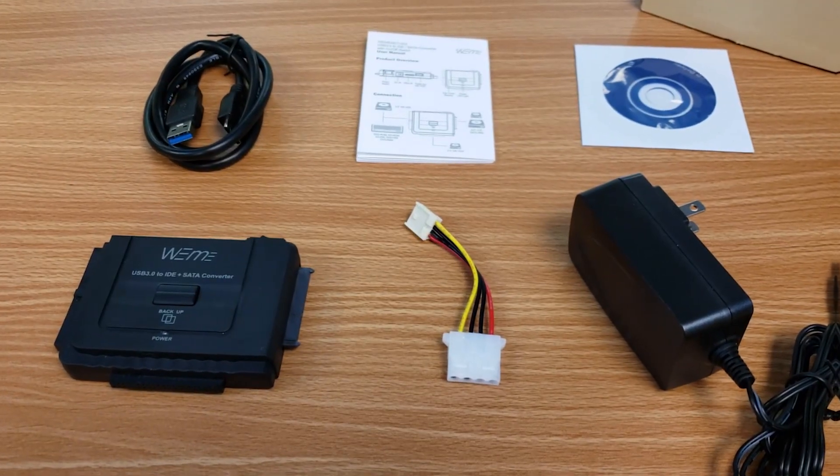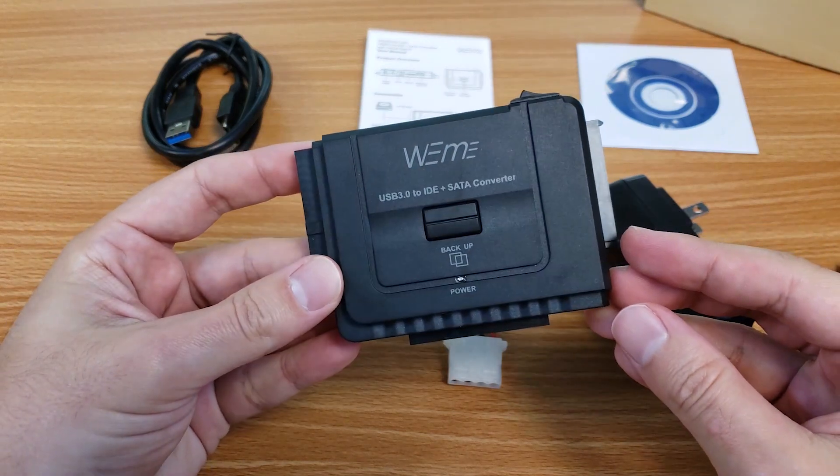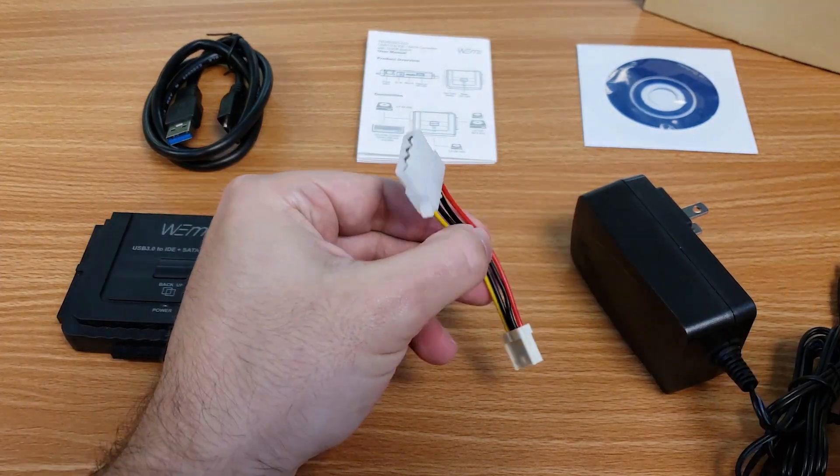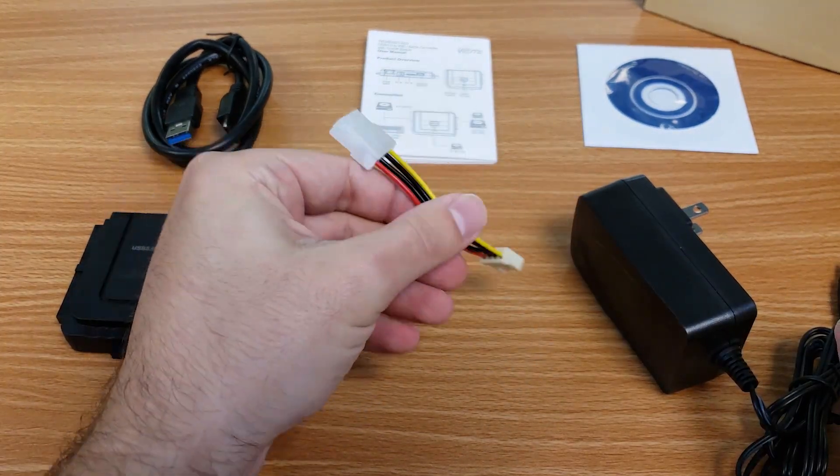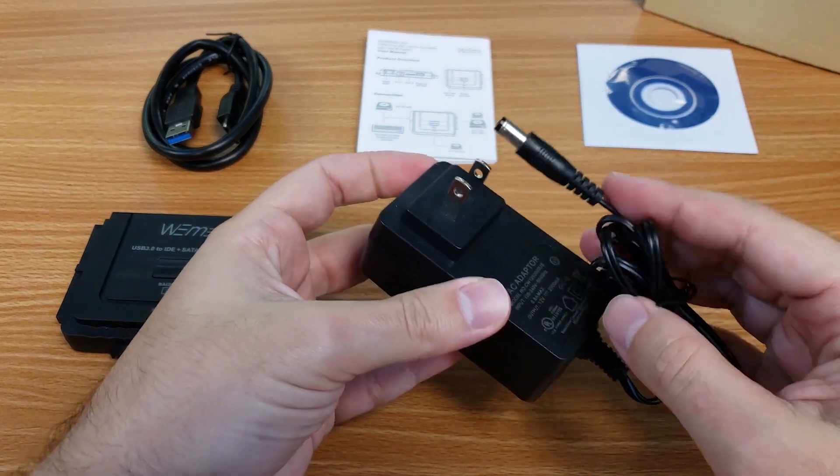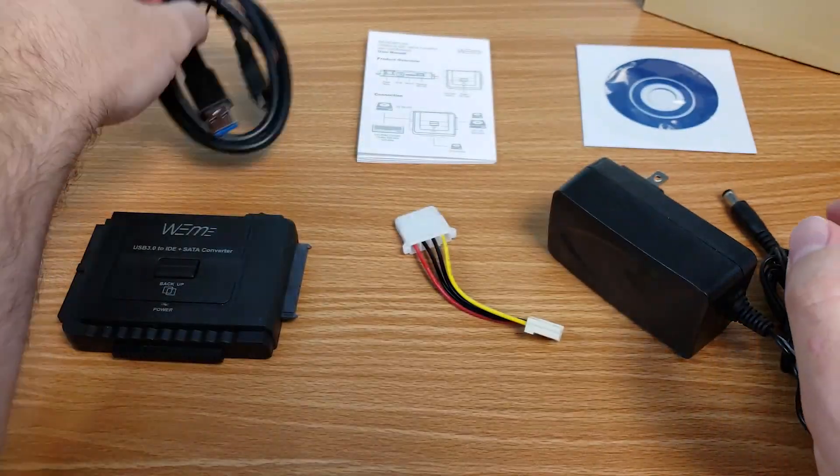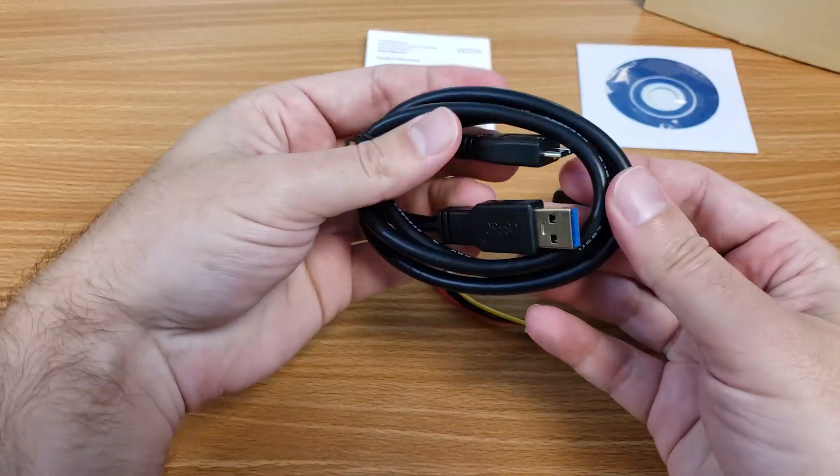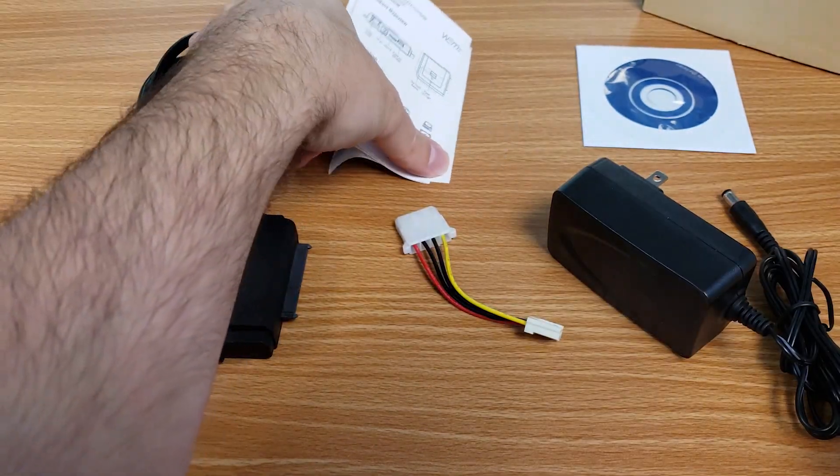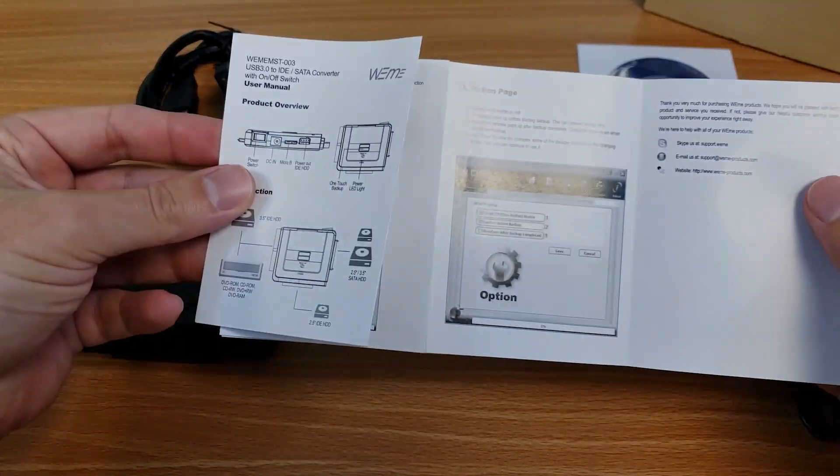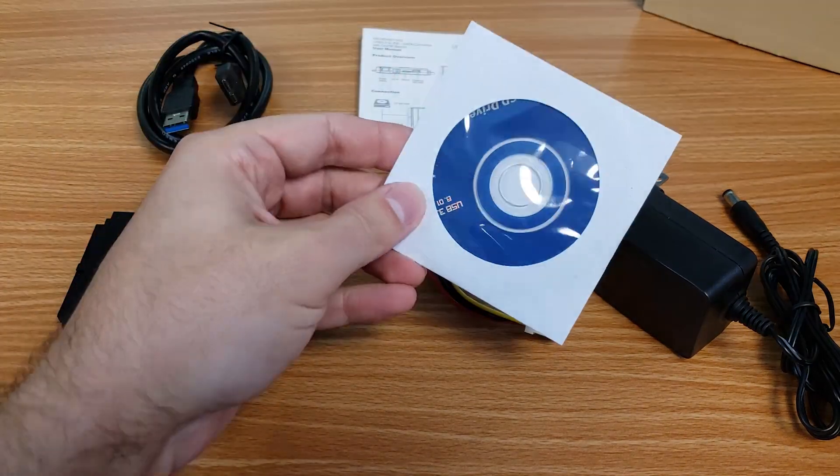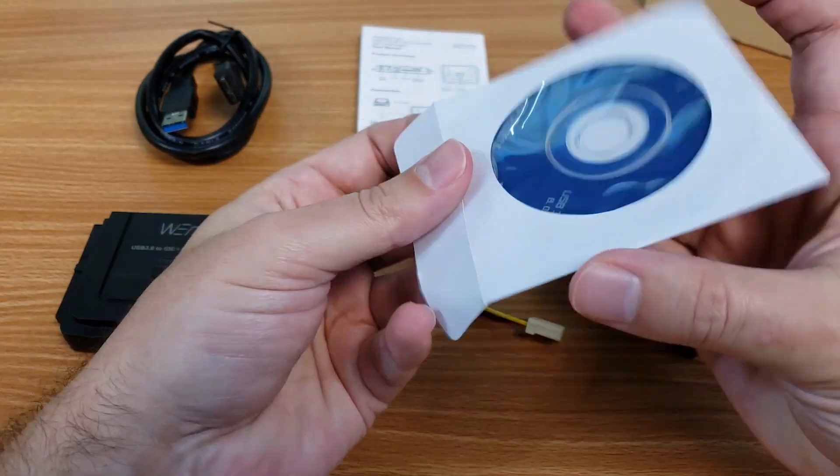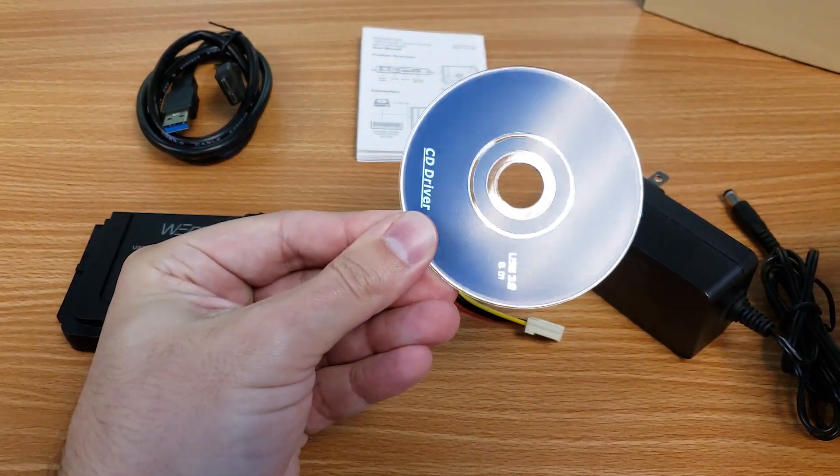In the box you get the adapter itself, a short Molex power cable for the 3.5 inch IDE drives, a 12 volt wall adapter, a USB 3.0 type A data cable, a user pamphlet and a mini CD-ROM for the one touch backup software. More on that in a bit.